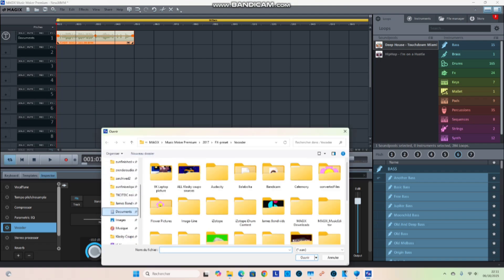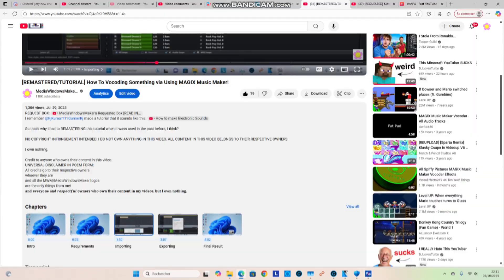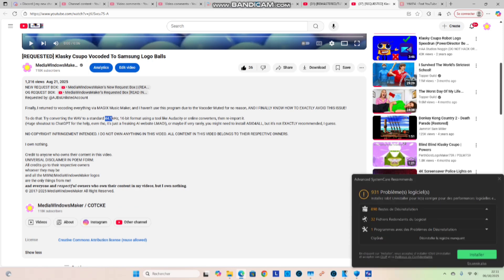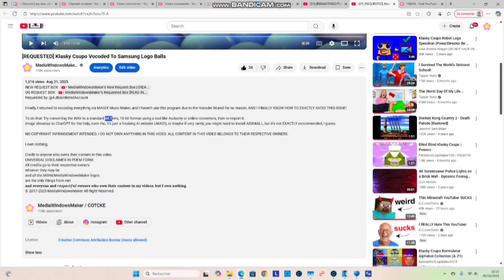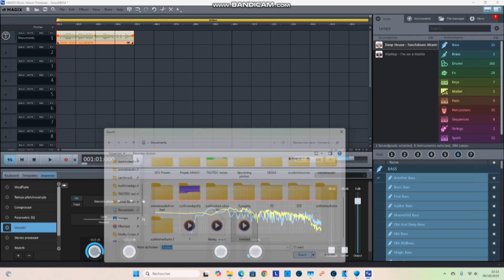Go to your Documents folder and use the audio from your rendered WAV file. Be sure to use the exact same 44.1 kHz, 16-bit format or else it's not going to work very well. You can also install ASIO for All, but it's not necessary — it's up to you.